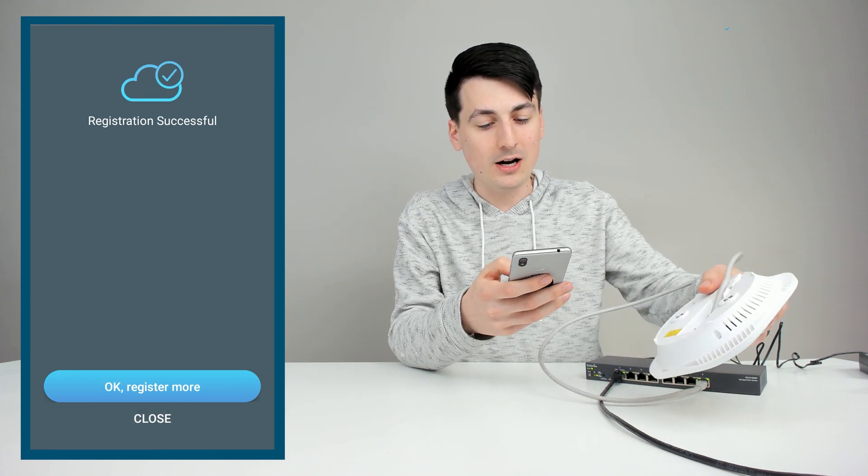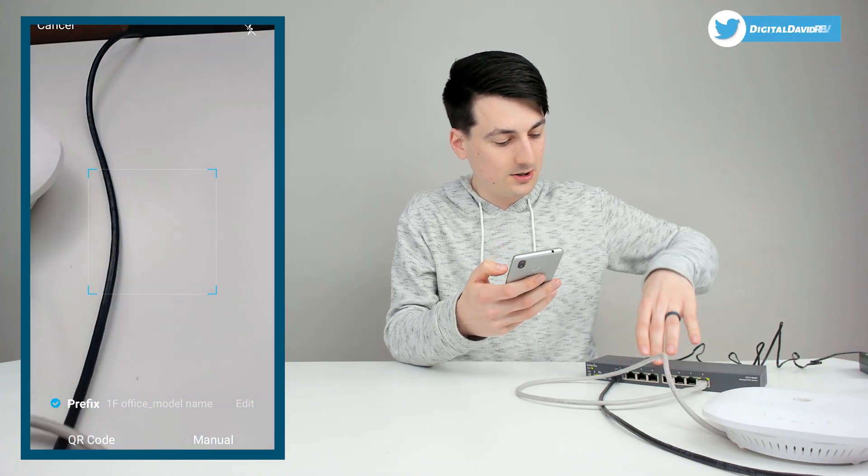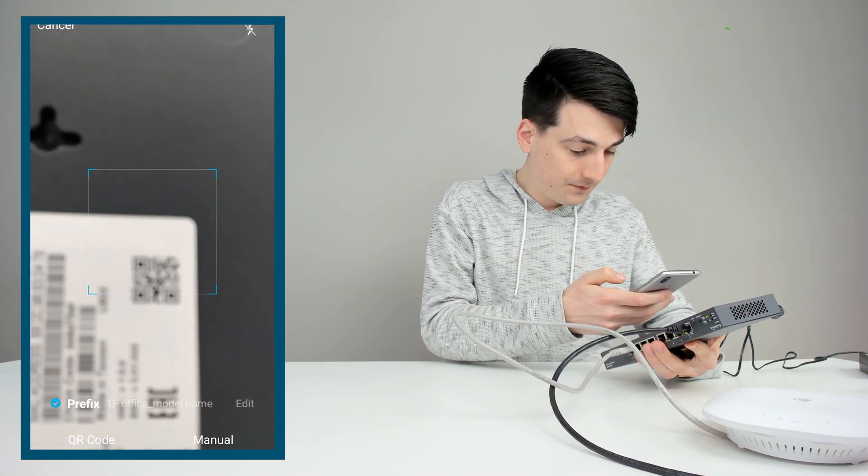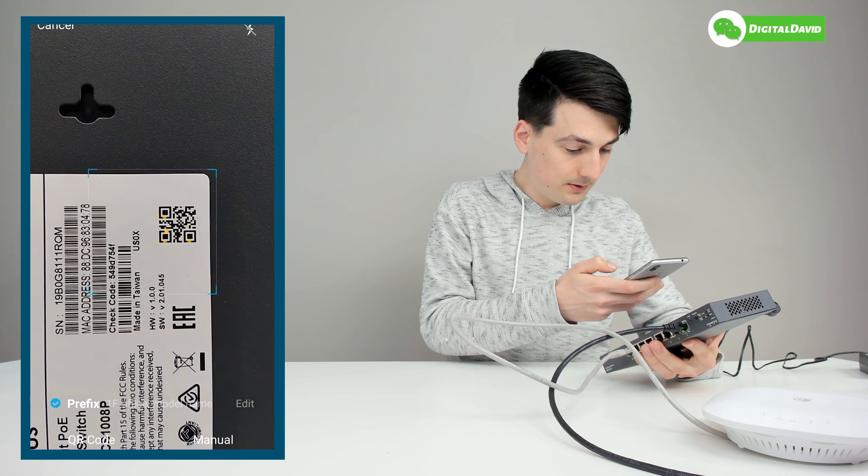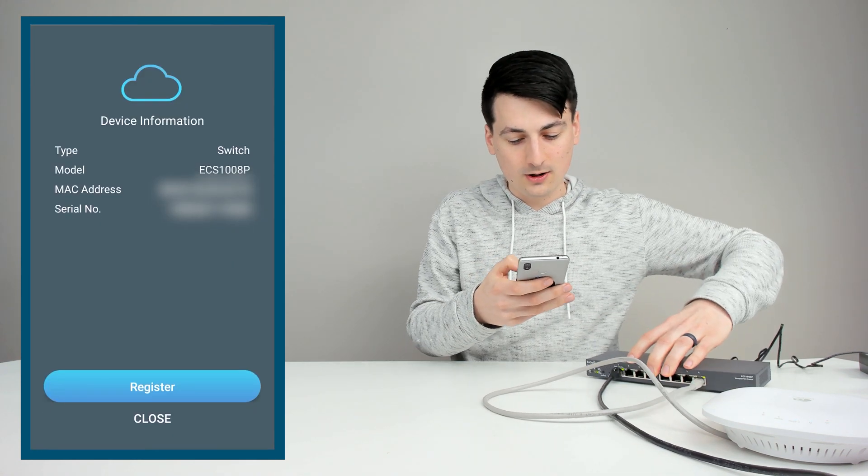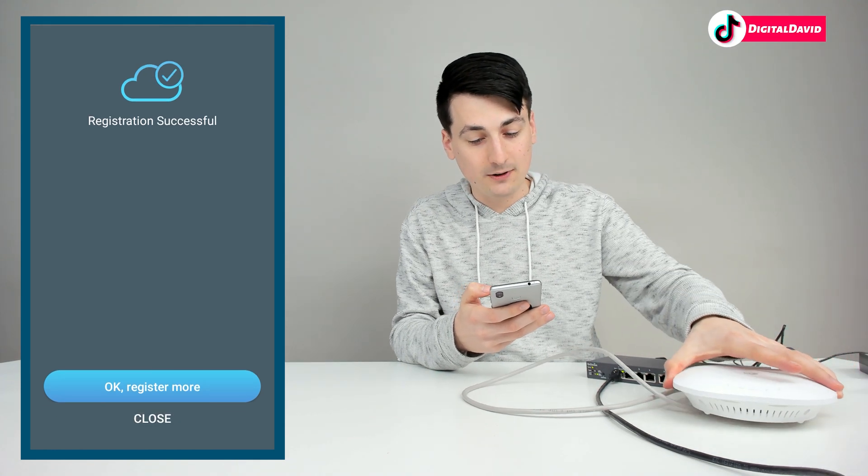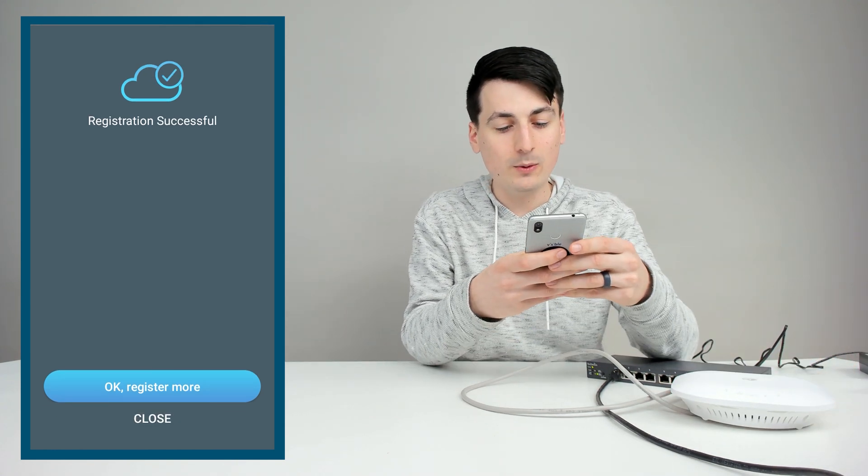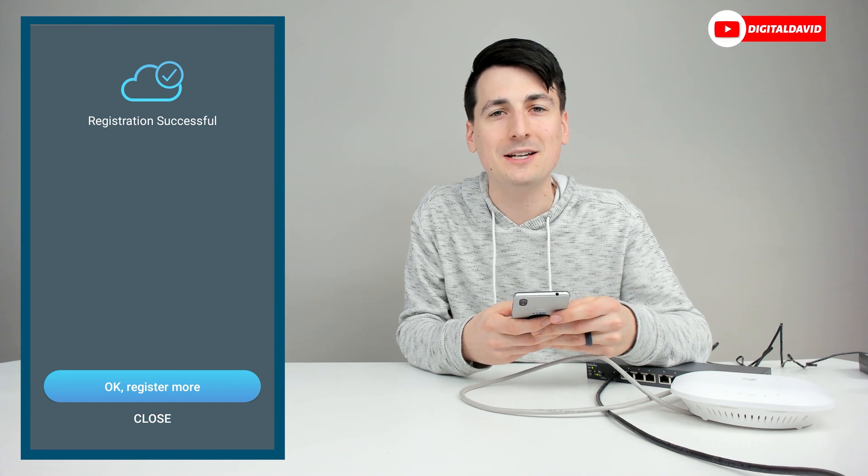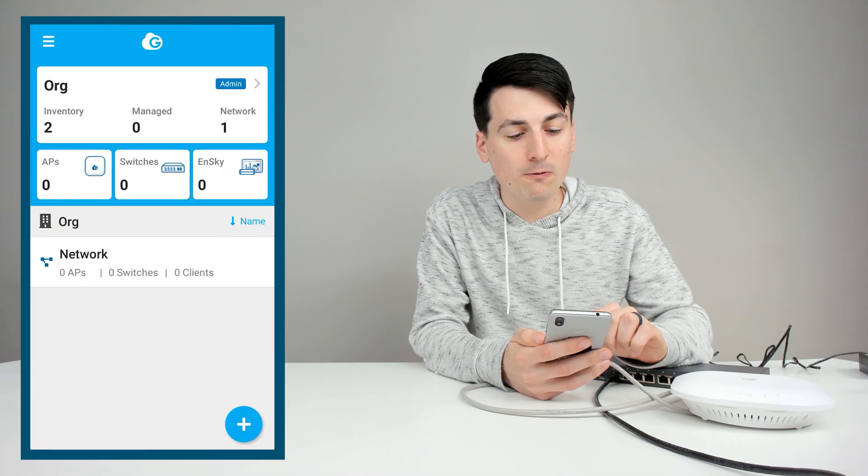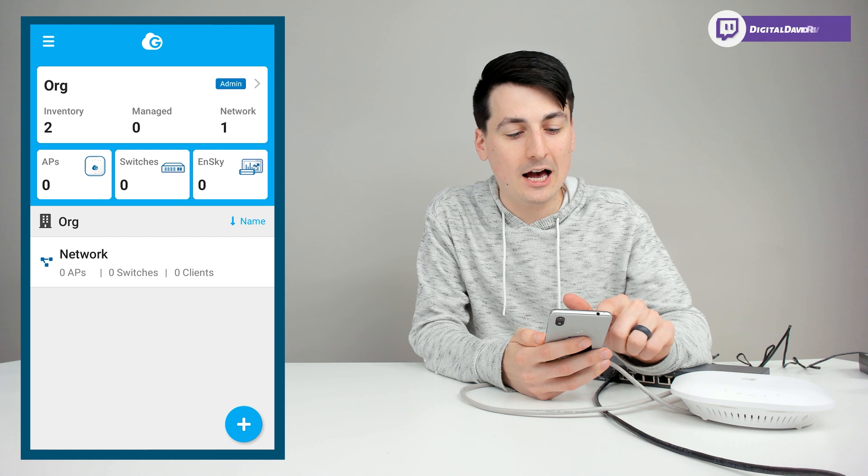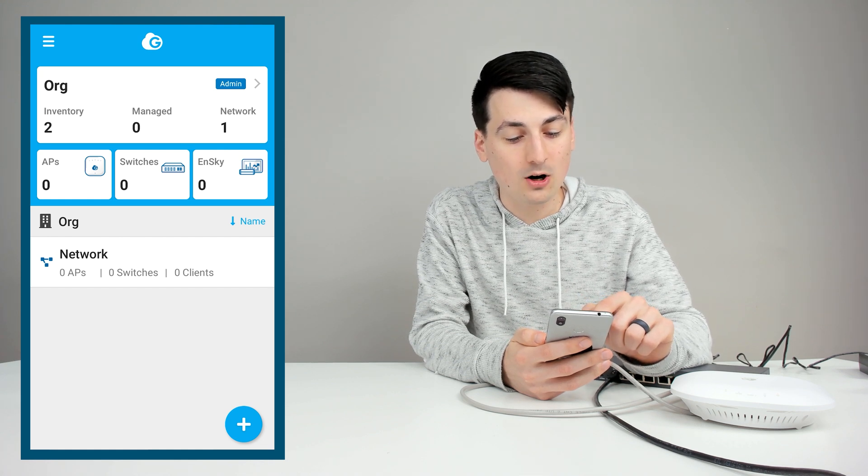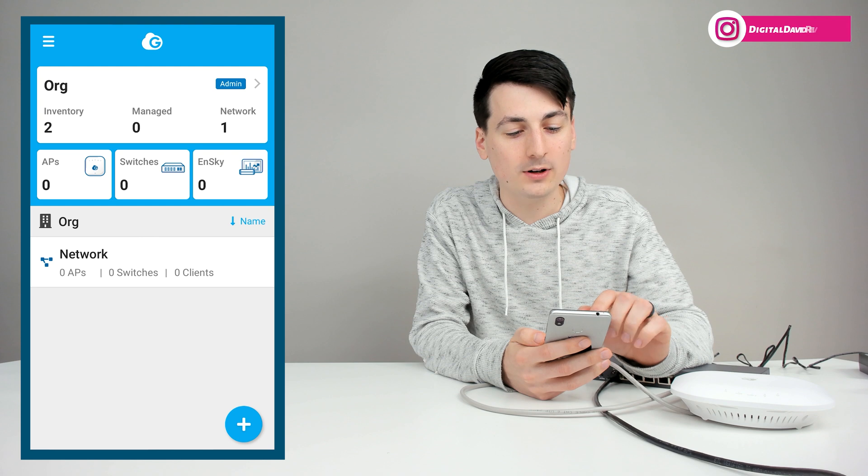Now we can register another device. Let's scan the QR code on the back of the switch. So we have that code too. Now we can select register. And everything has successfully been set up. So now we can go ahead and select close and look at more app details. Now we're back on our home overview. And you can see our organization now shows two devices and inventory. Let's add those to our network now.